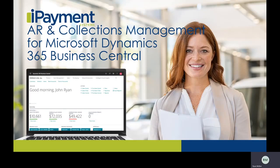Hi, my name is Ryan McBee. Today, I'm going to show you the AR Collections Extension for Microsoft Dynamics 365 Business Central.